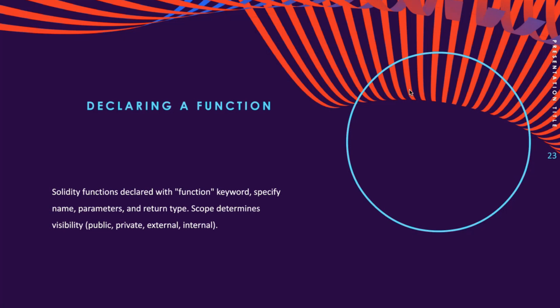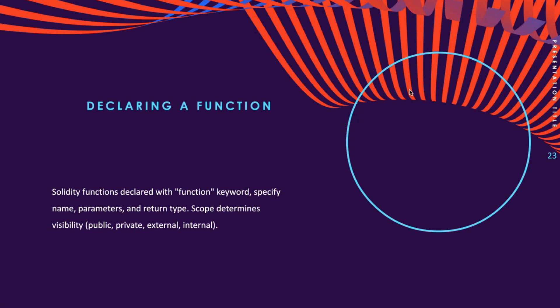Solidity functions are declared using the function keyword, followed by a unique name that doesn't conflict with reserved keywords. Parameters can be included in the function declaration with their name and data type specified in a list. The return value is optional, but the return type must be declared at the time of function declaration.